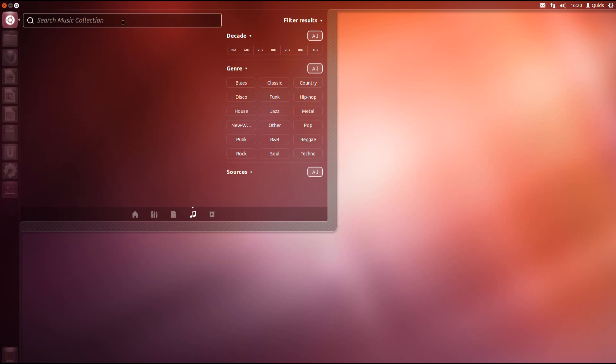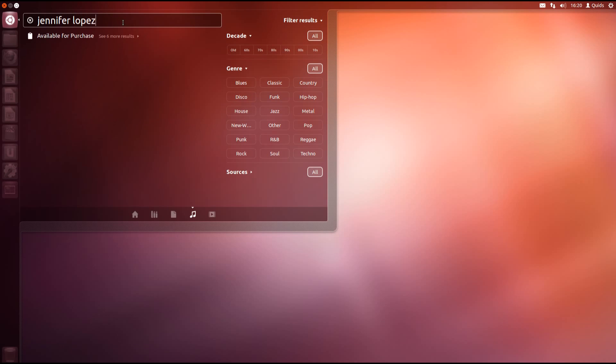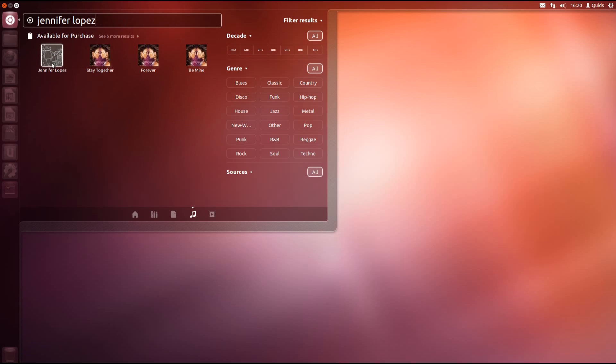Typing anything up here you can search not just your music collection but also the Ubuntu One Music Store. If you select one of those albums it automatically takes you across to Rhythmbox and you can purchase and download the album from there.